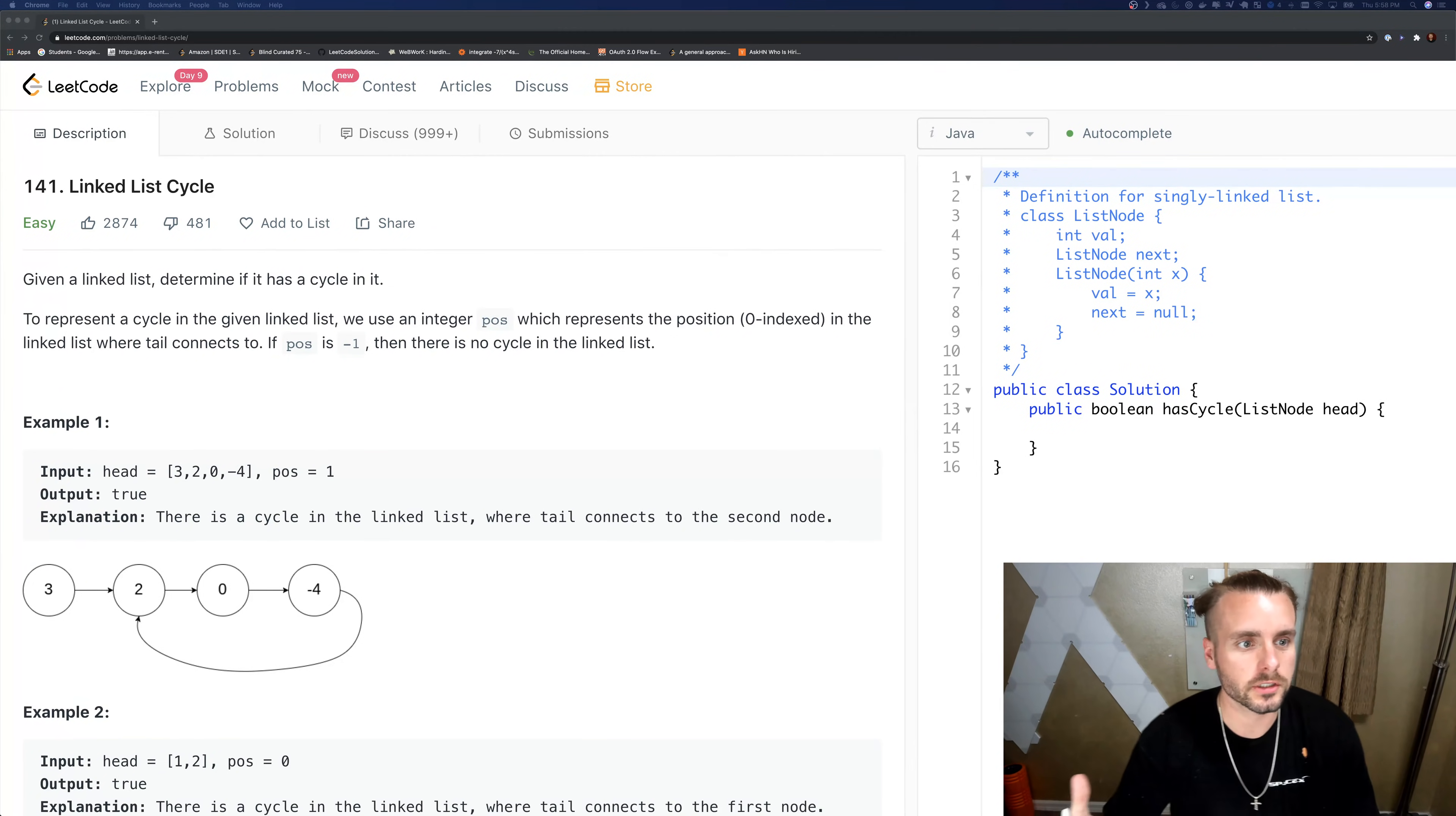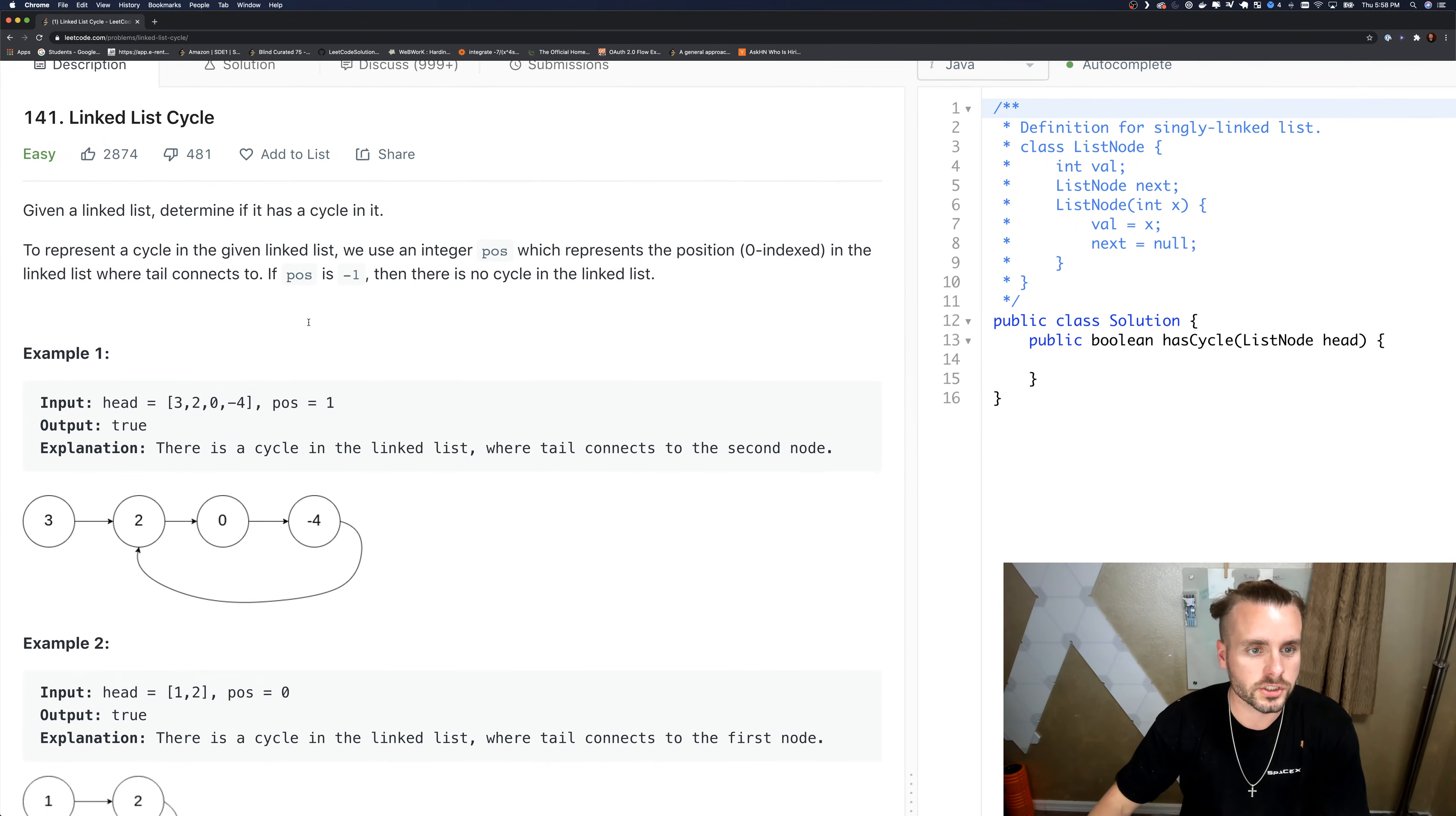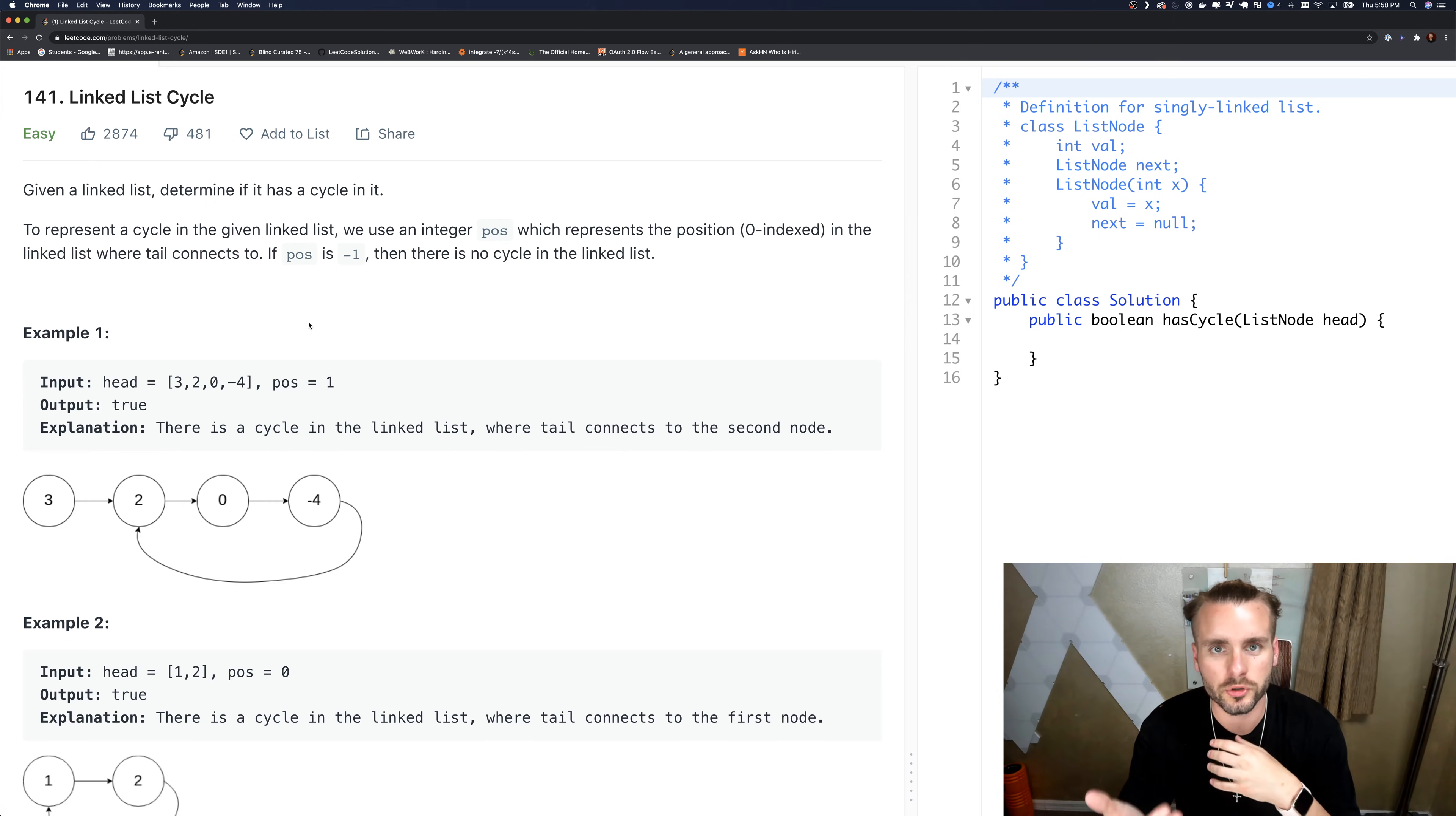Okay, so Linked List Cycle - it's an easy problem. Given a linked list, determine if it has a cycle in it. They give us this extra information we don't need to know, basically just telling us the position where the cycle is if it has one. That's all under the hood, that's the input.